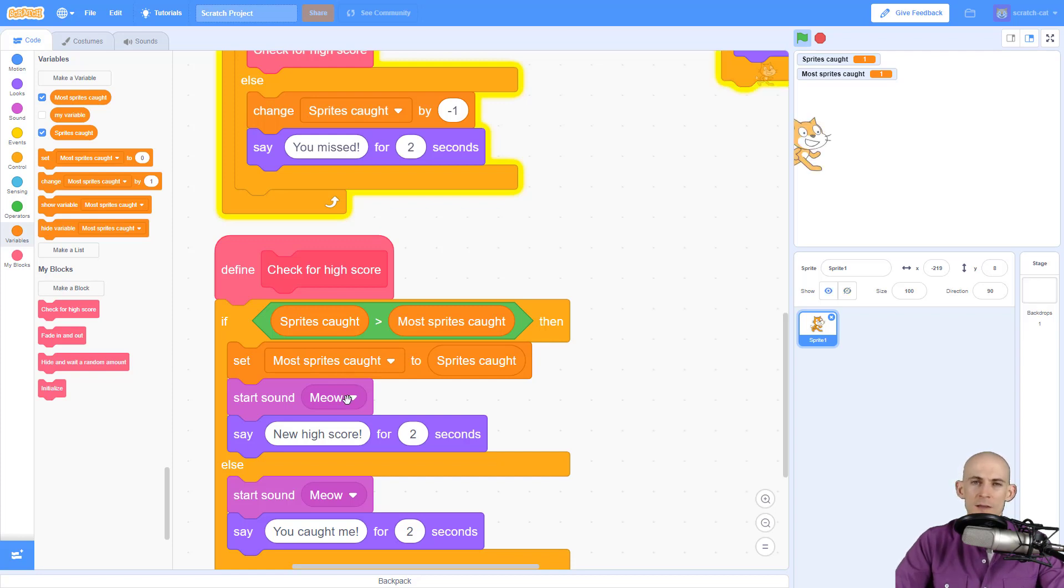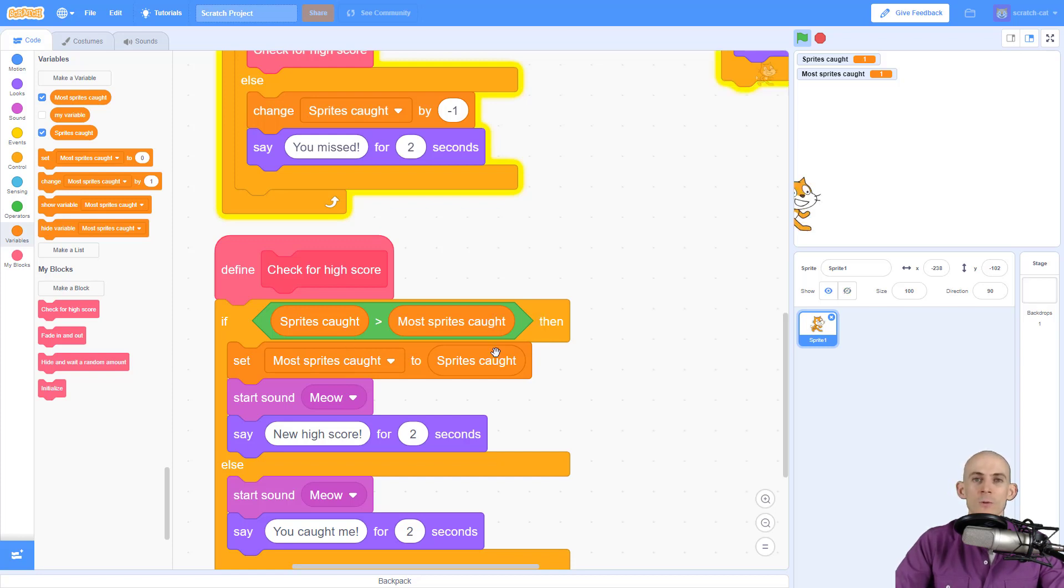If it doesn't make sense, watch this video one more time to see if it makes sense when you see it a second time, or check out the quick reference guide for some helpful tips inside of that.